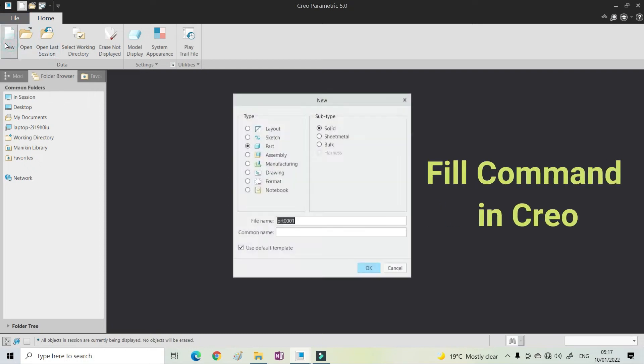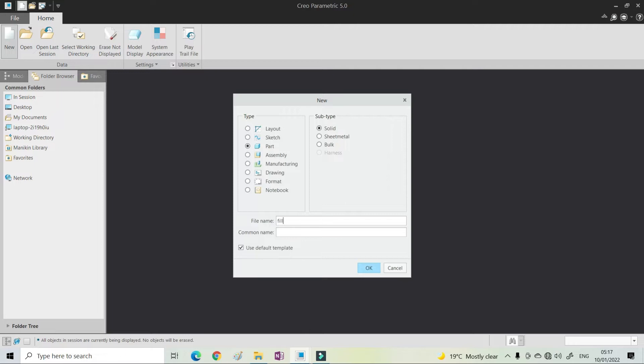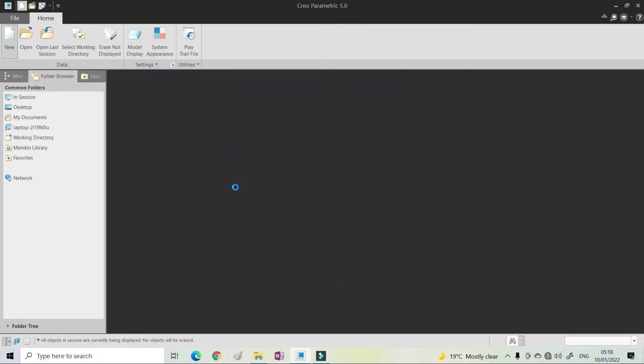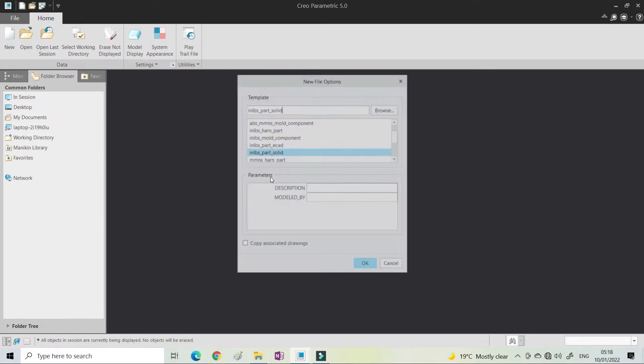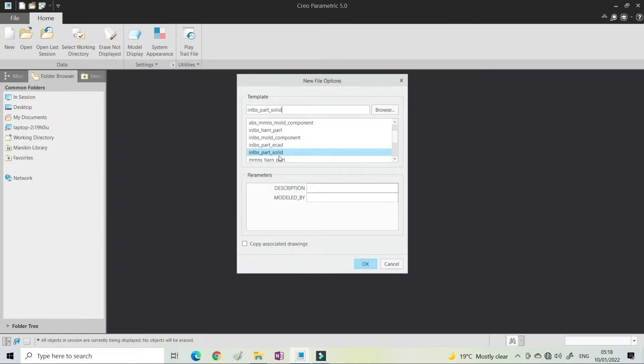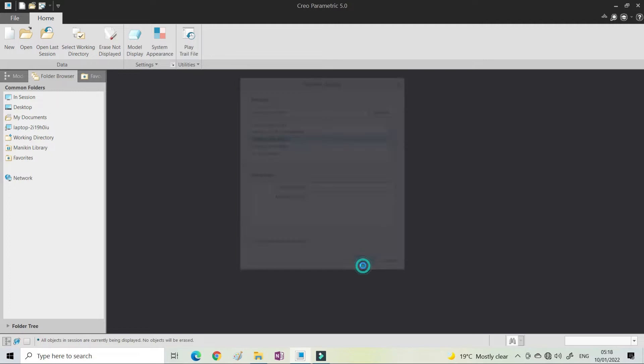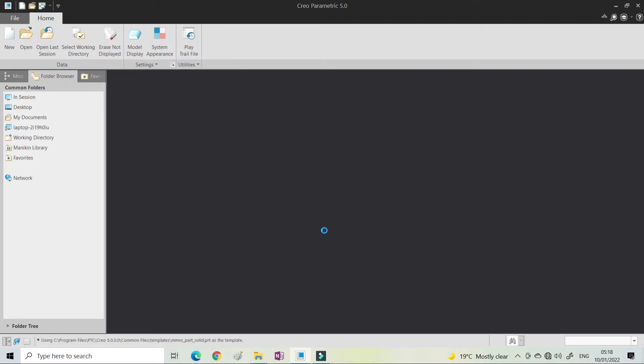Hello friend, in this video we are going to discuss the fill command. The fill command is generally used for surface creation, so we're creating 2D surfaces with the help of the fill command.